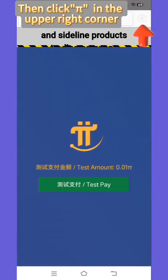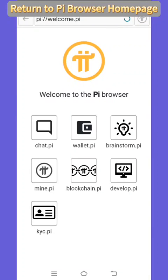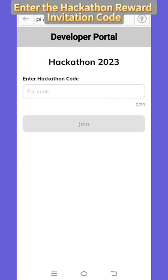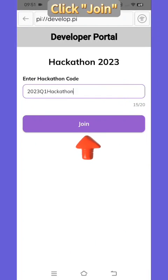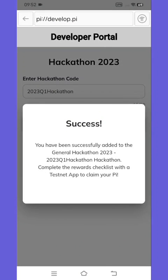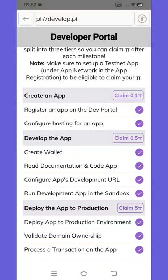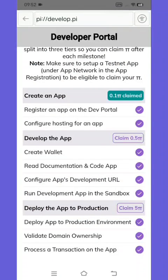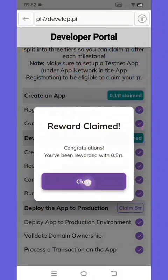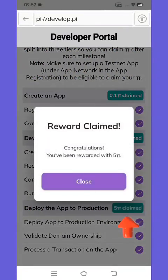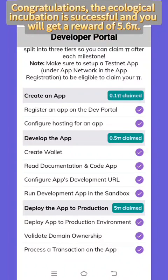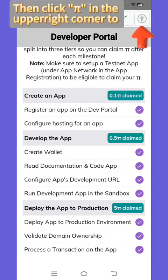Then click Pi in the upper right corner to return to the Pi browser homepage. Open developer options, enter the creation ecological interface, and click hackathon. Enter the hackathon reward invitation code and click join. Click on blank space, then click on Rewards. Check the checklist — the ecological incubation is successful and you will get a reward of 5.6 Pi.